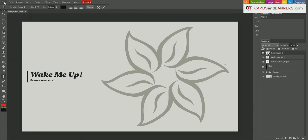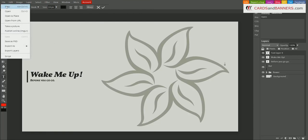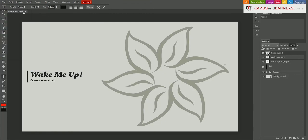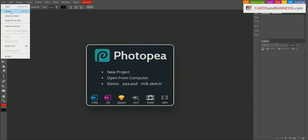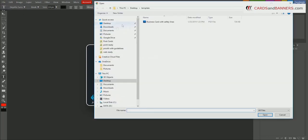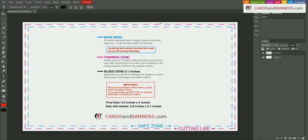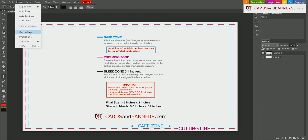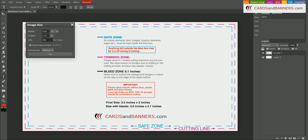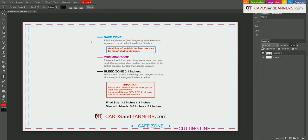And then if you're using our templates, so you just download our template and here we are. That will already be set up in the correct size, correct resolution, if you open our template. And that's how you set up your files in this program. Thank you very much.